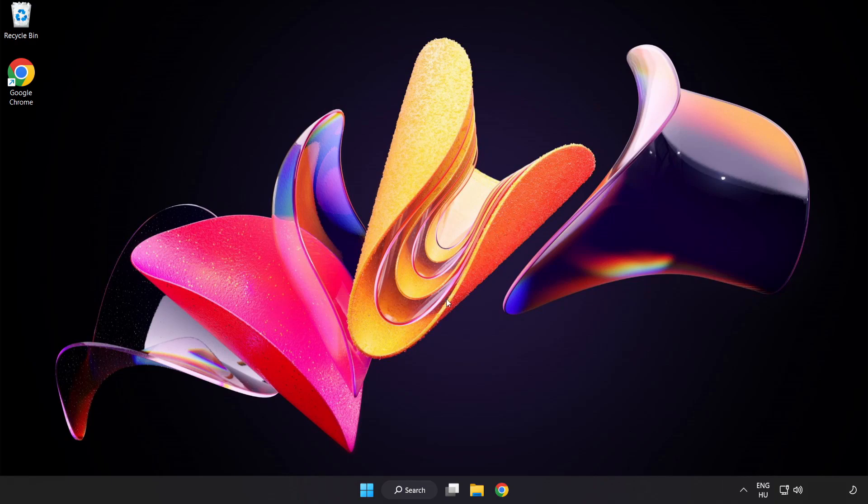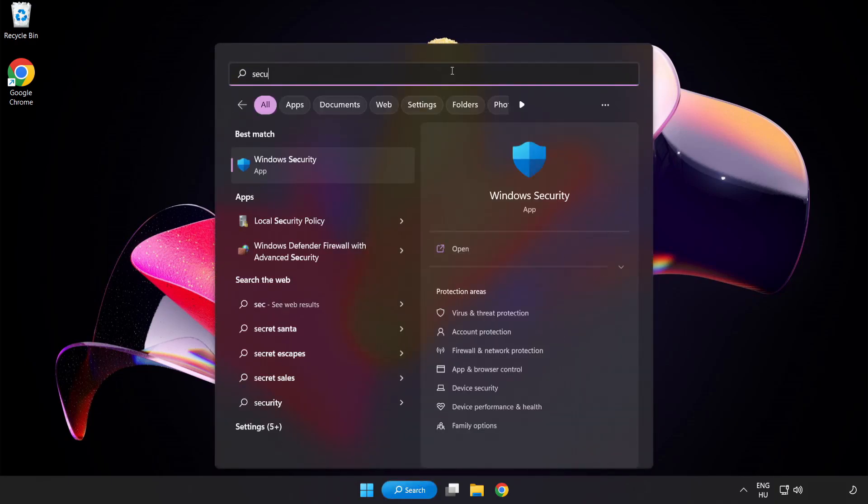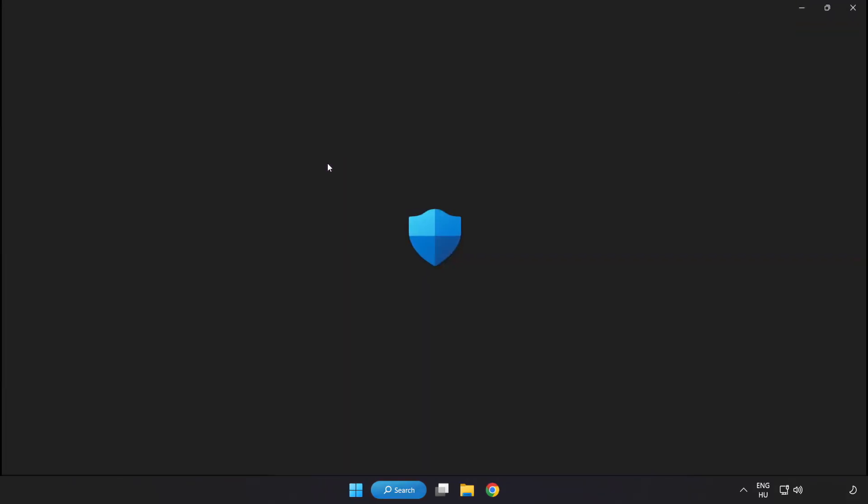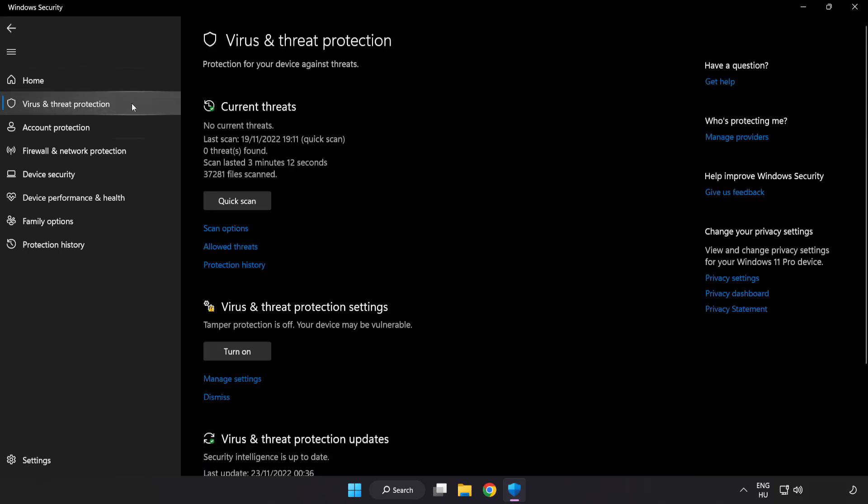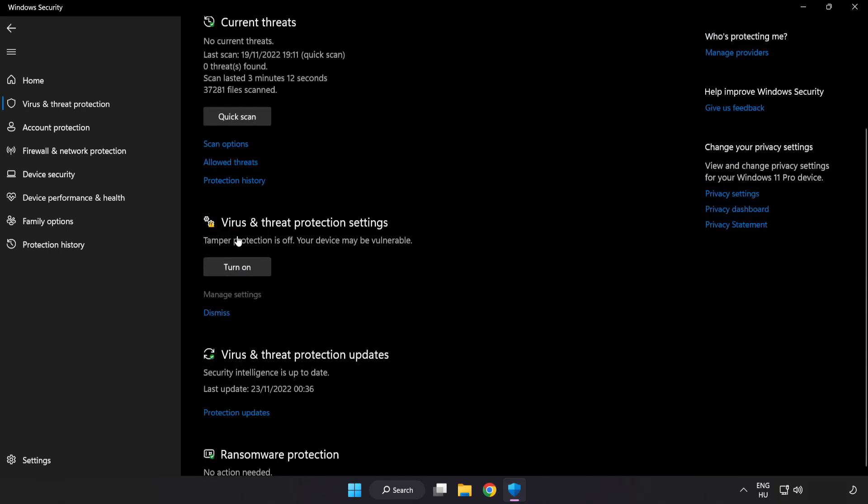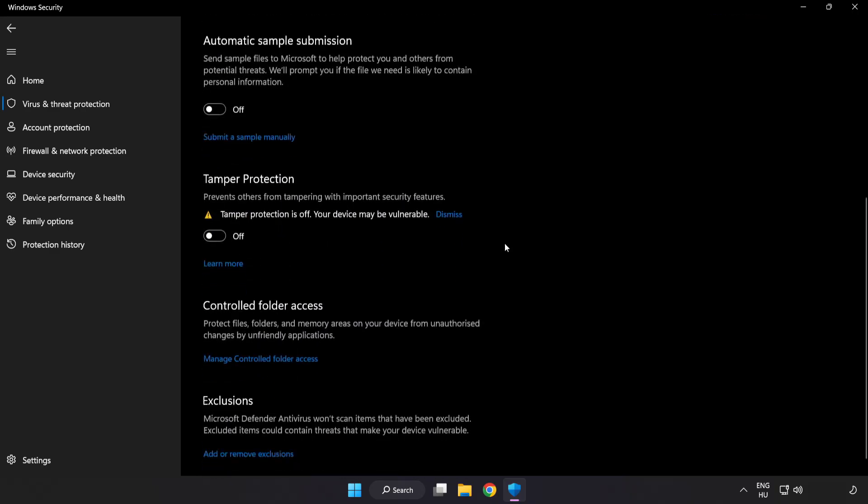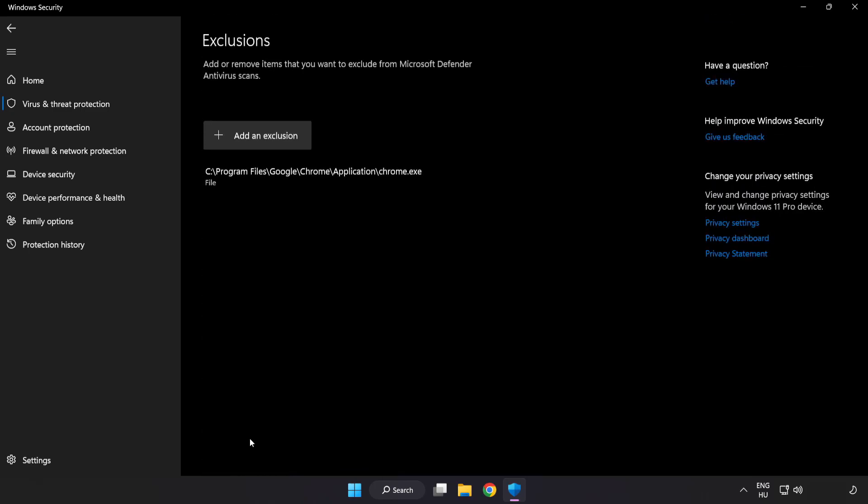If that didn't work, click the search bar and type Security. Open Windows Security. Click Virus and Threat Protection. Scroll down and click Manage Settings. Scroll down and click Add or Remove Exclusions. Click Add an Exclusion. Try File or Folder.